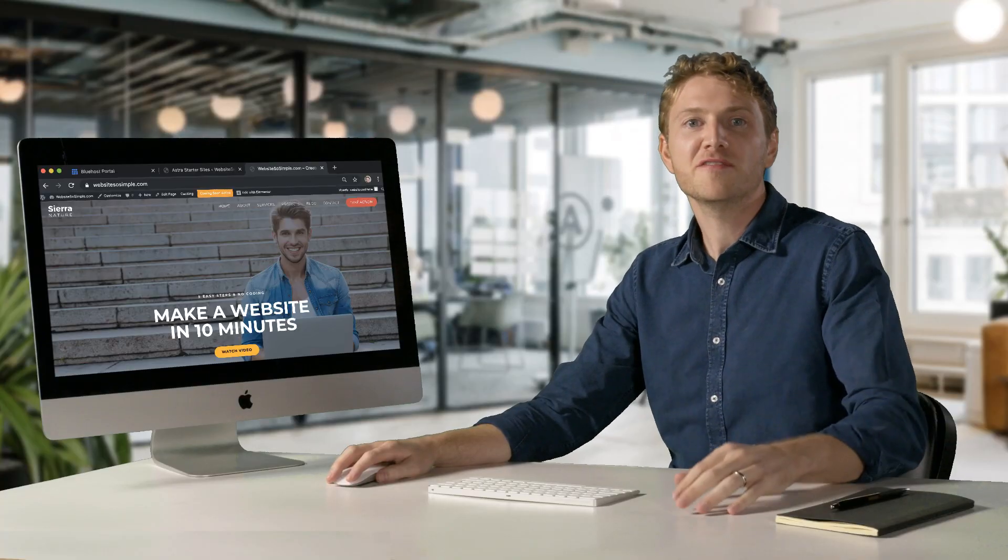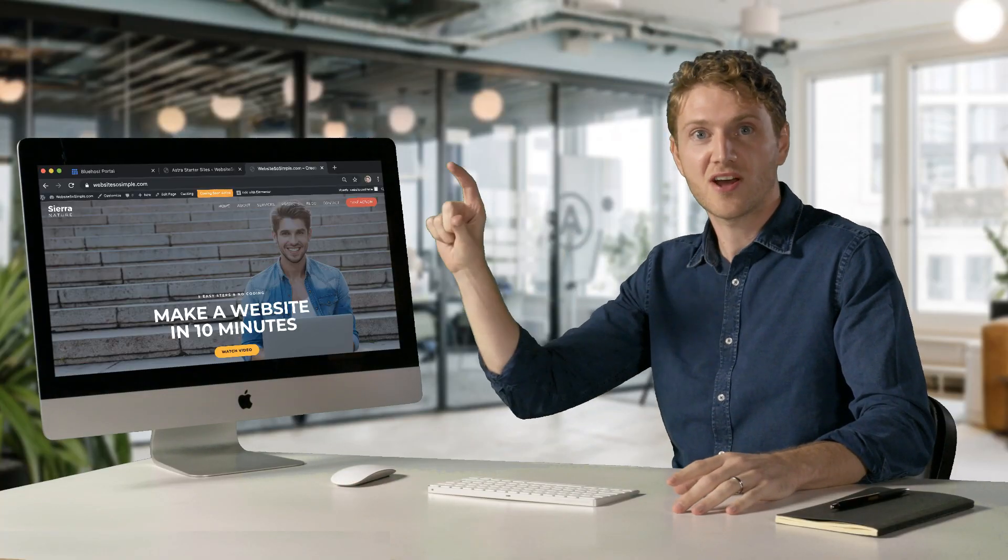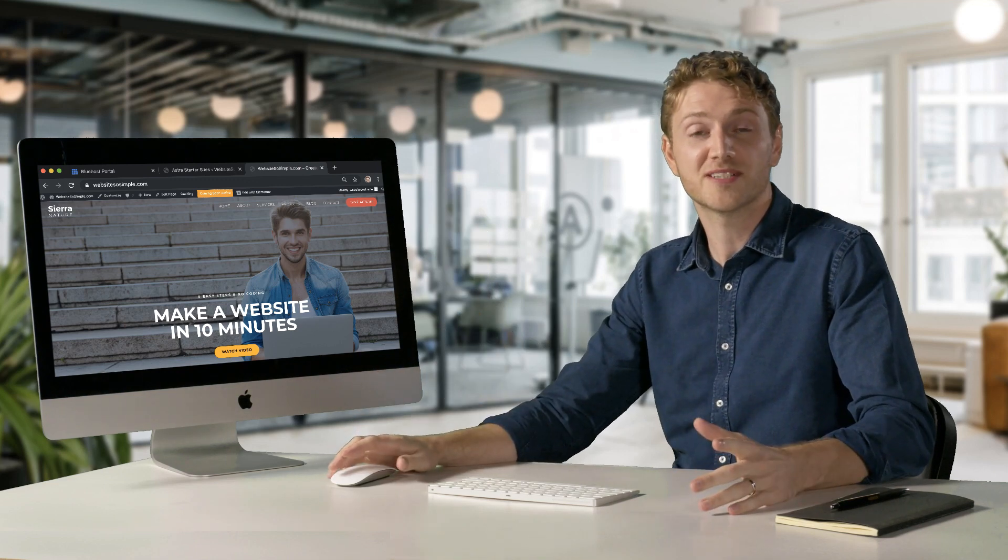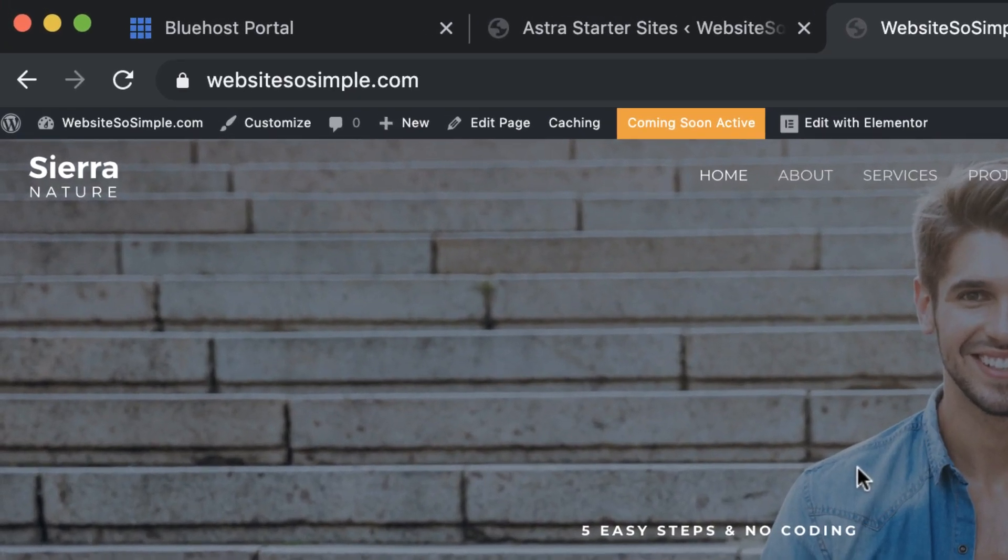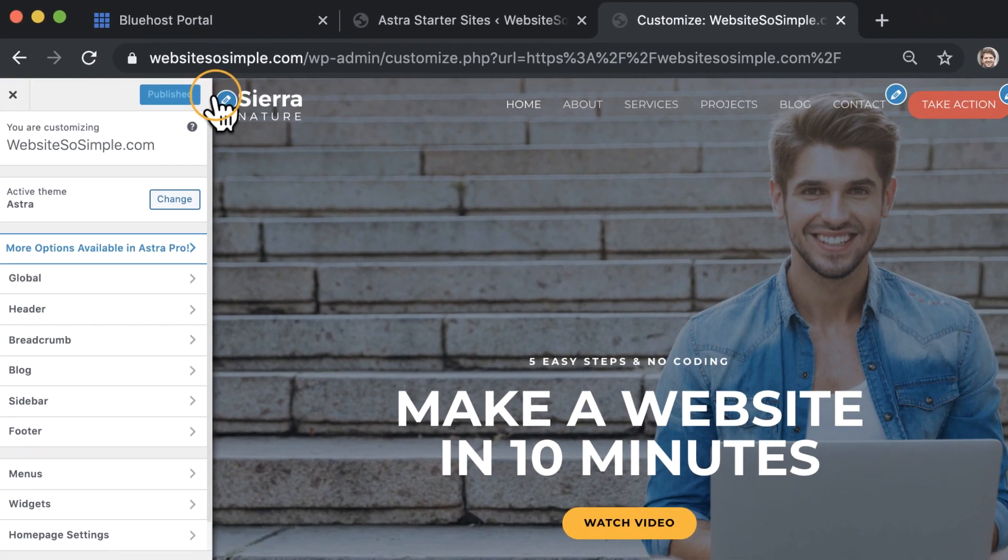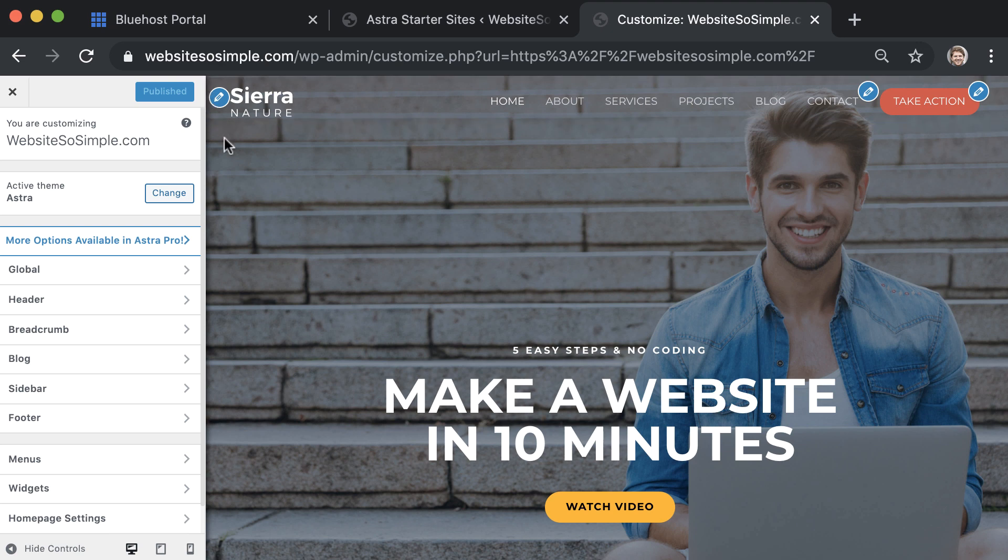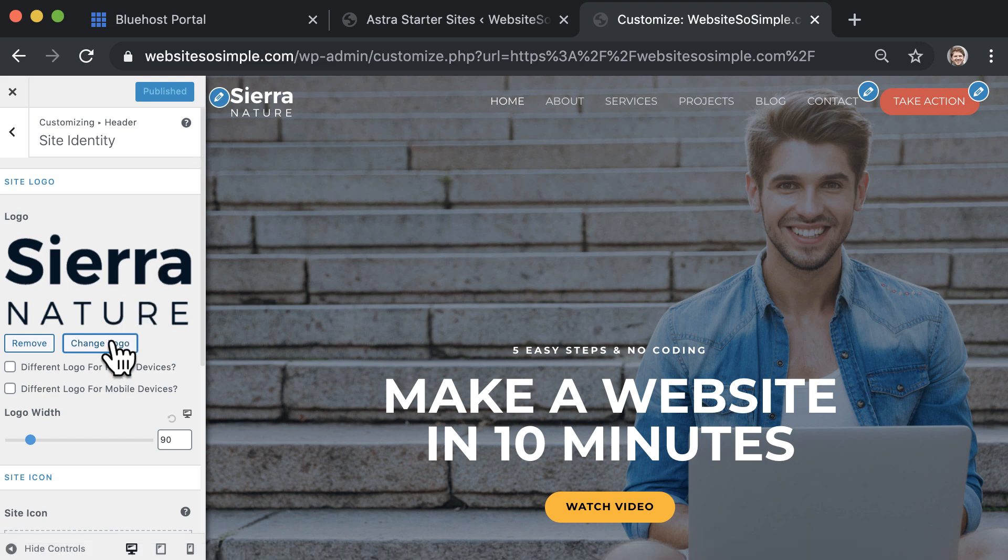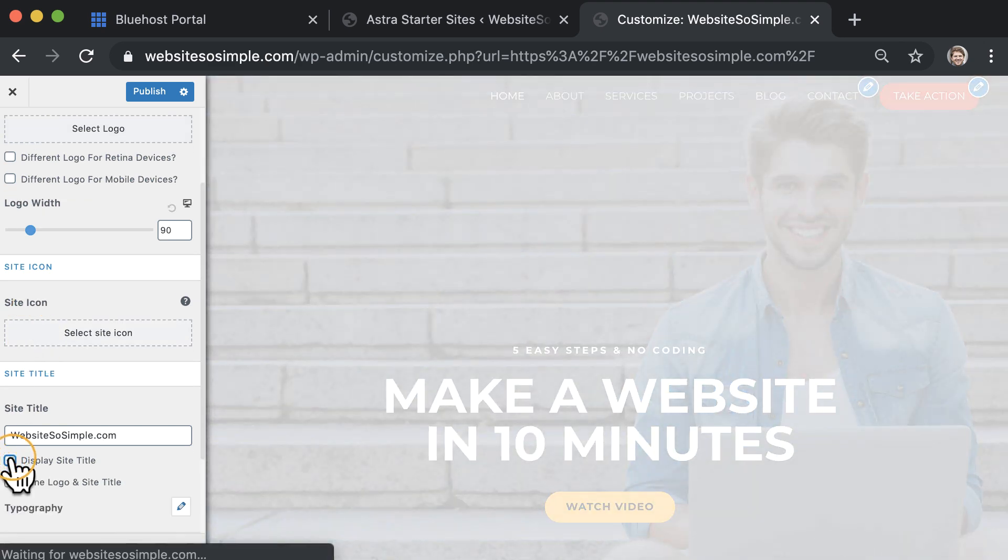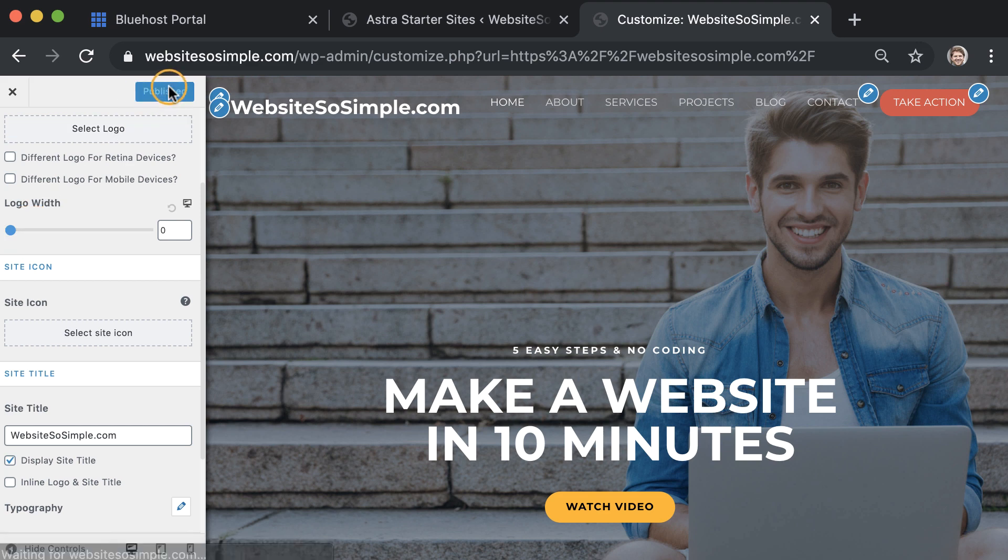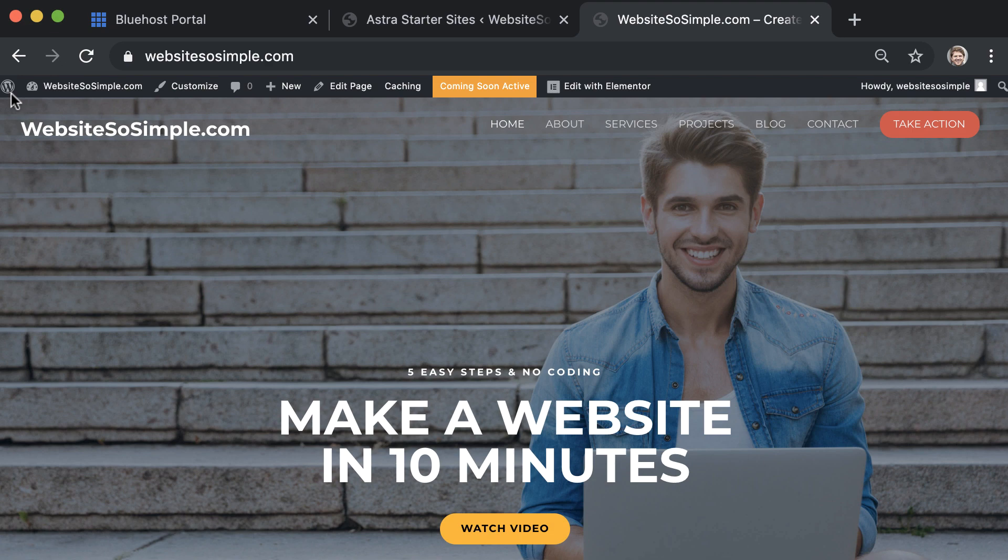Now what if you want to edit the header which appears across the top of every page on your website? It's very easy. To edit the header, click customize and click any of the blue icons to start editing. For example, to change the logo, click on the blue icon next to the logo. Change the logo for your own. And if you don't have a logo, you can remove the logo and display the site title. Click publish to save changes and exit the editor. That's how easy it is to edit the header of your website.